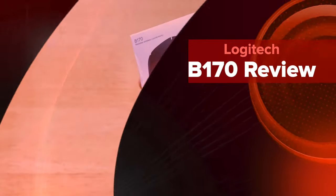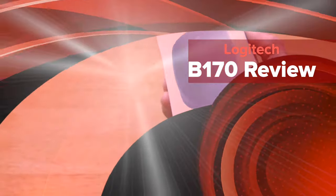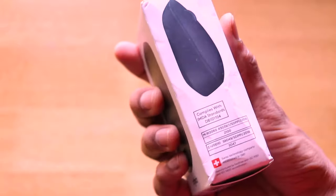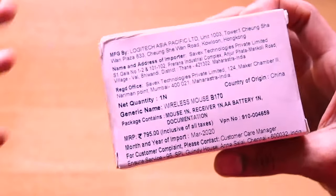Hey guys, welcome back to another very interesting video of our channel Versatile Knowledge and today I'm going to be doing the review of the Logitech B170 wireless mouse.